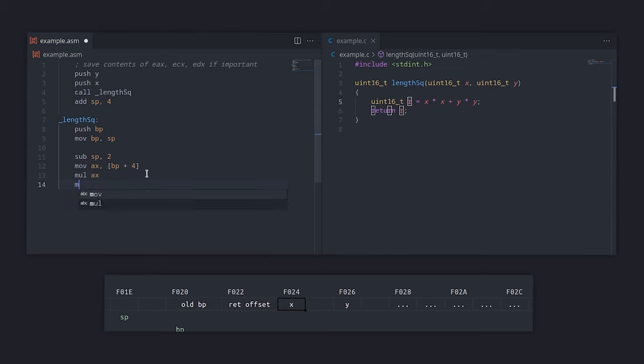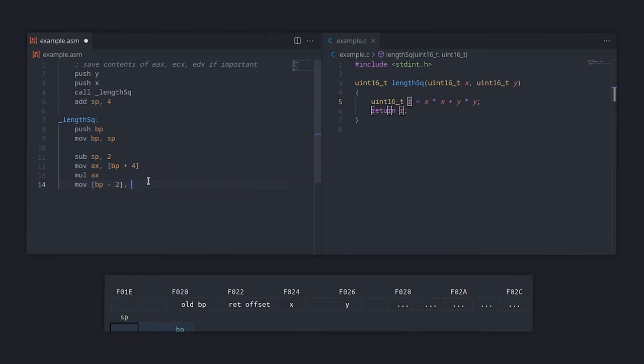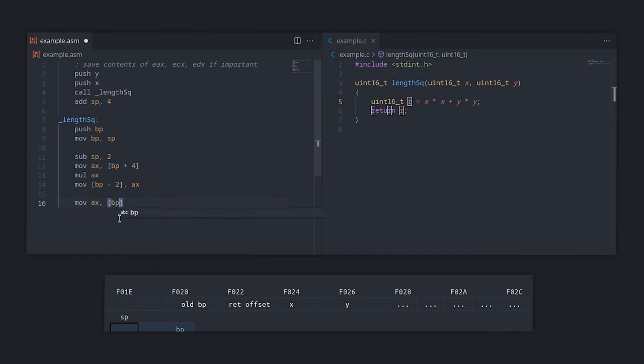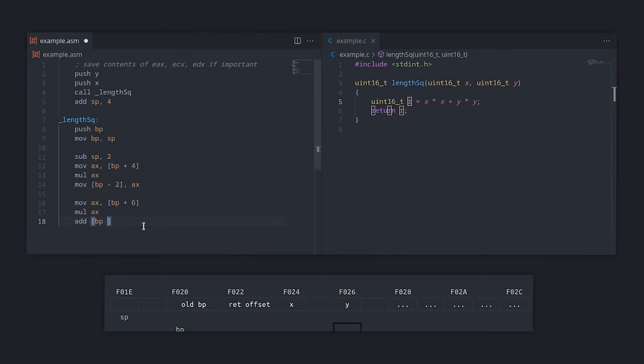We want to save this temporary result to the local variable R. We can do this by going in the other direction. We can subtract from BP. The R variable is 2 bytes long, so R is at BP minus 2. We do the same thing for Y, and finally we add its contents to the R variable.